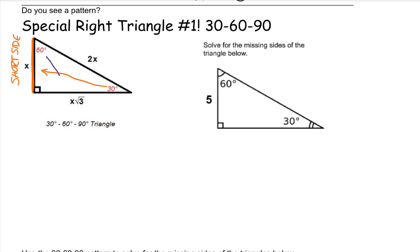Why call it the short side? Because it literally is the shortest side — not just because it looks like the shortest side, but because it is across from the 30 degree angle. Small angle means shorter side; big angle means a larger side when it comes to the side across from that angle. In terms of x, the side across from the 60 degree angle is x times root 3, and the hypotenuse is always 2 times the short side.